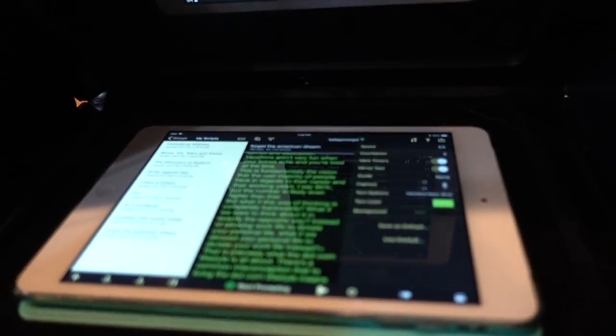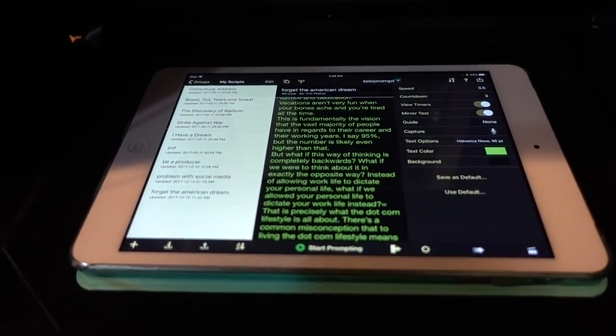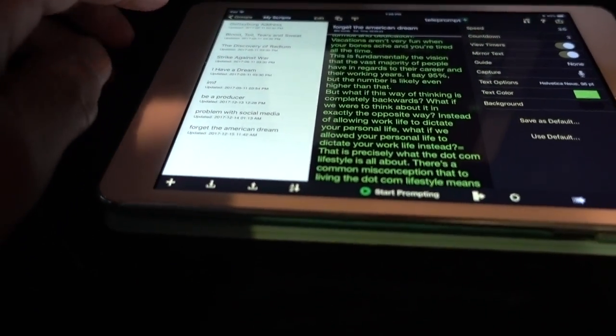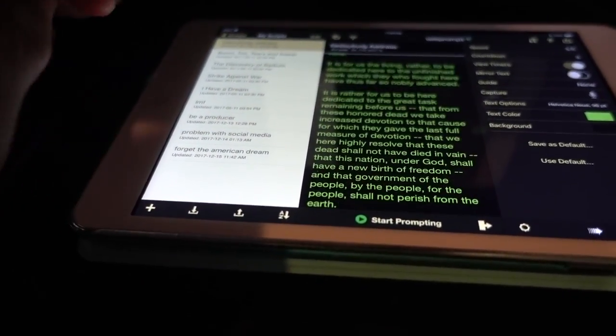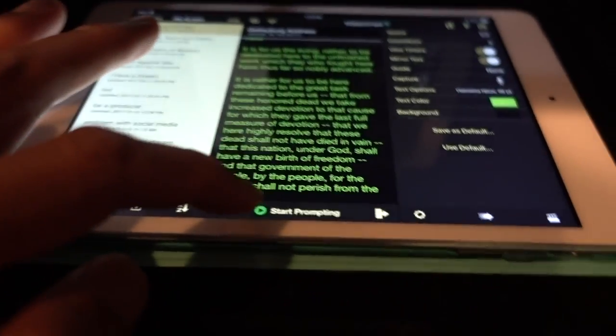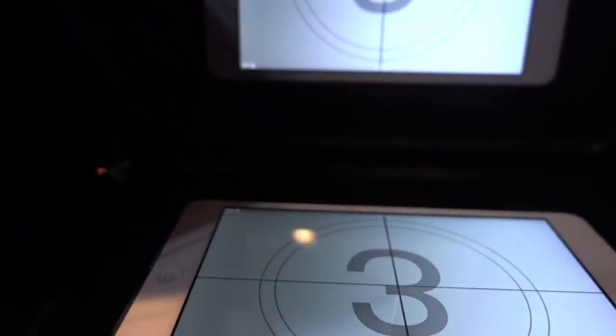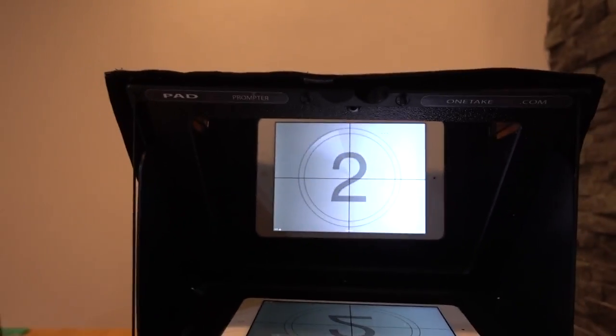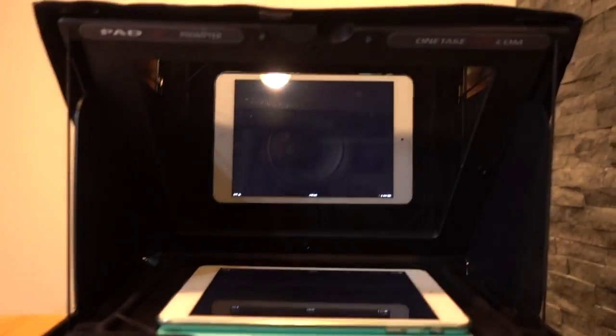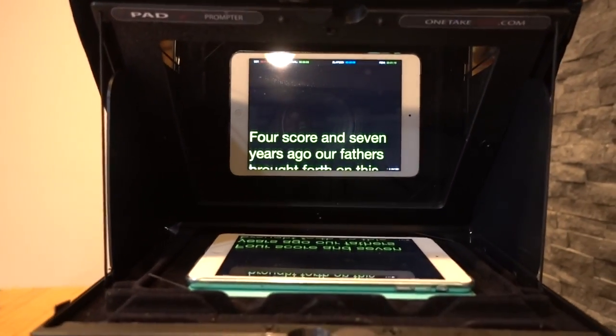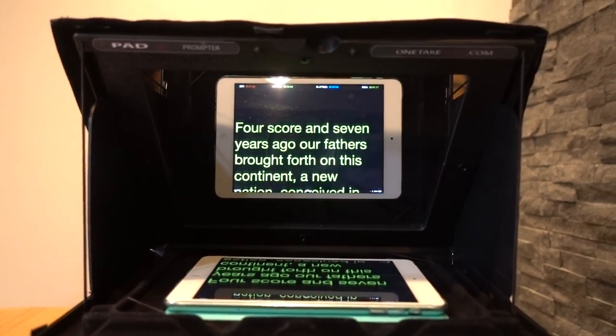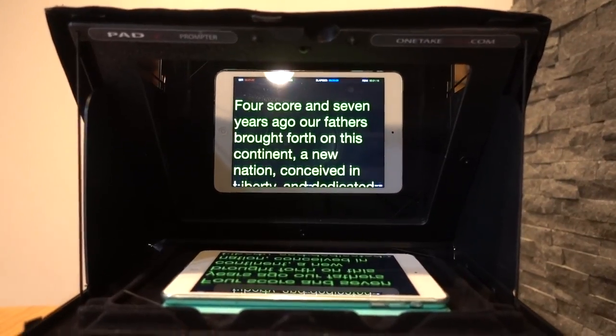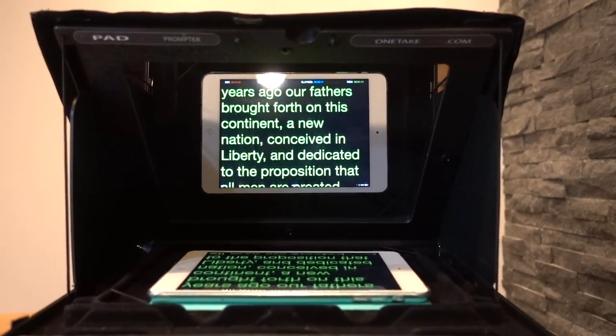This iPad will contain my presentation, let's do the Gettysburg Address here. We just hit start prompting and as you can see it's reflected up from there onto the glass and I can just read it. Four score and seven years ago our fathers brought forth onto this continent a new nation conceived in liberty and dedicated to the prosperity.